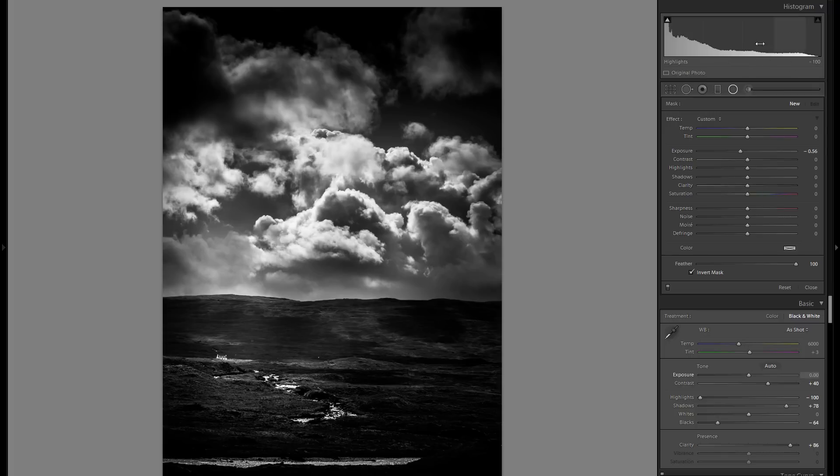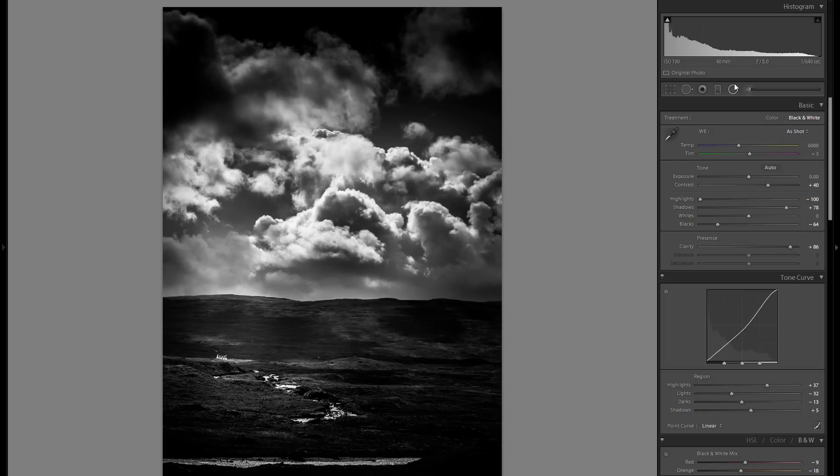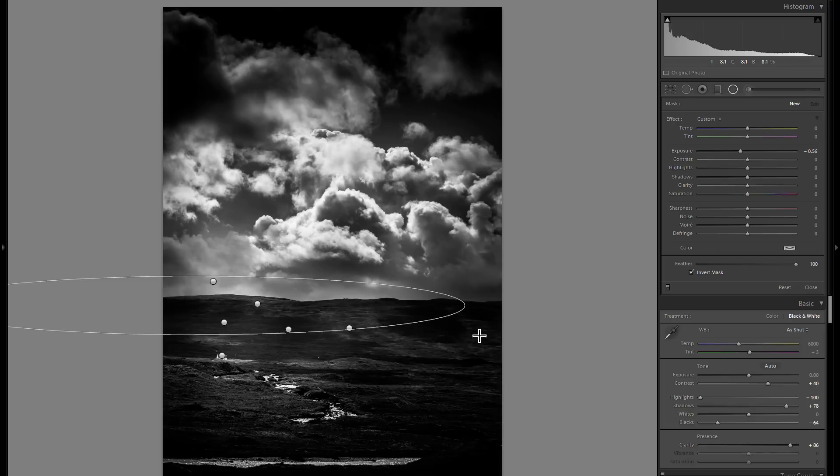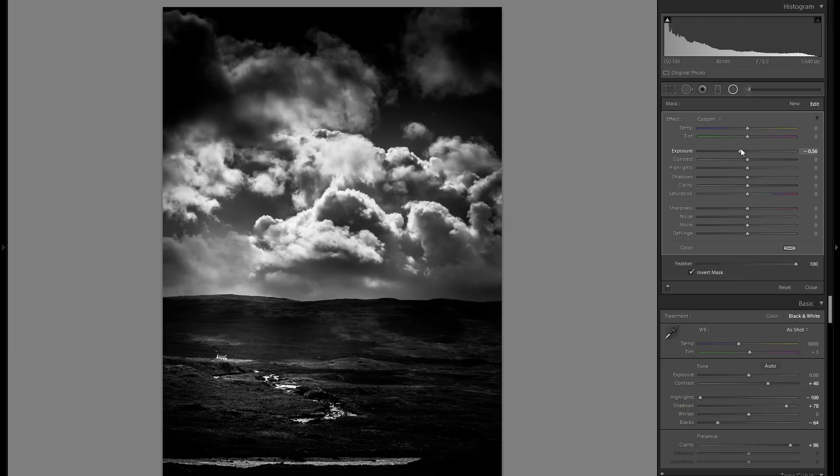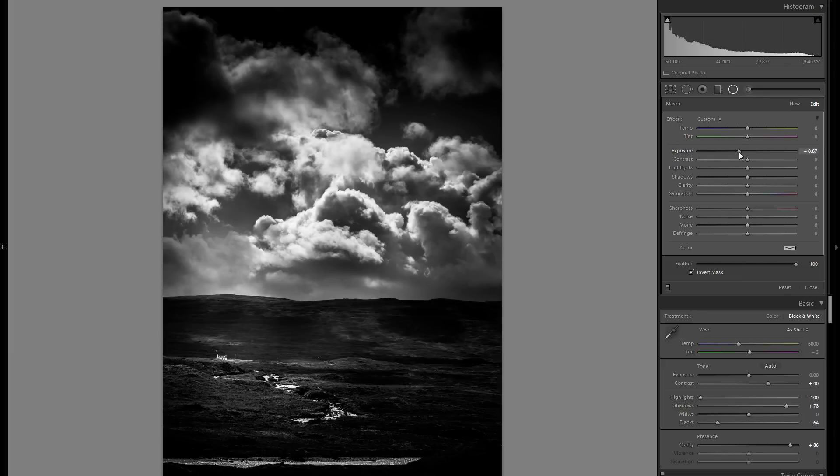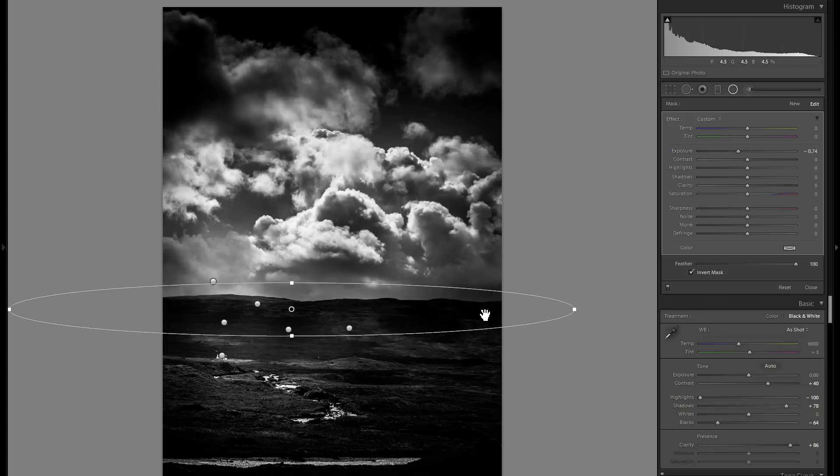So I think I'm actually pretty much done with this picture here. Maybe I'm actually going to grab another minus exposure radial filter and drag a very small one and a very wide one over this hill right here, and just give back some of that darkness at the horizon. Yeah, I think that works pretty well.